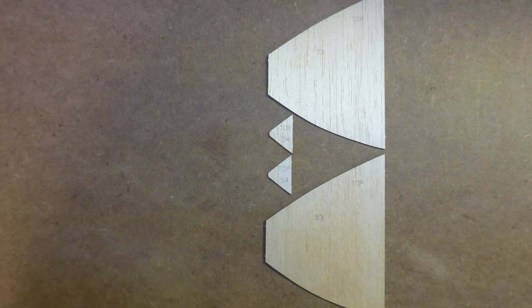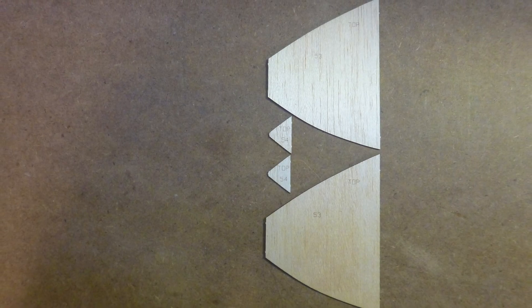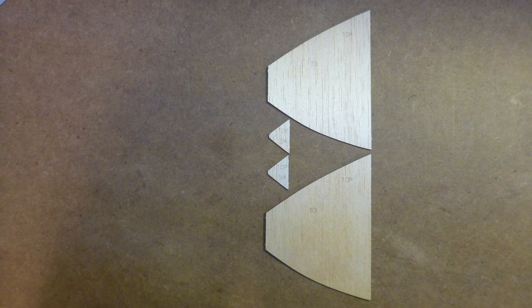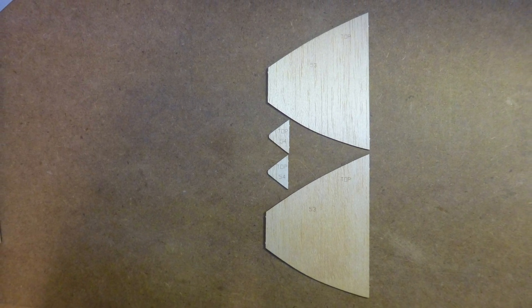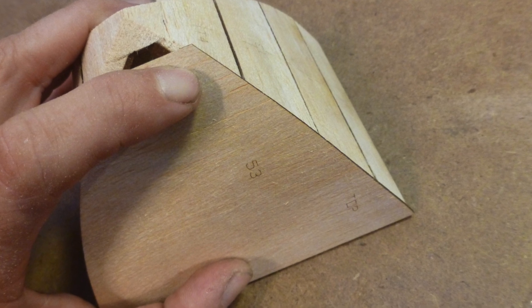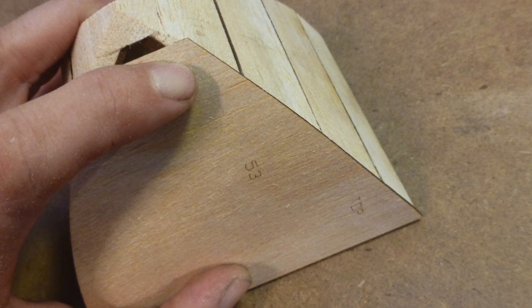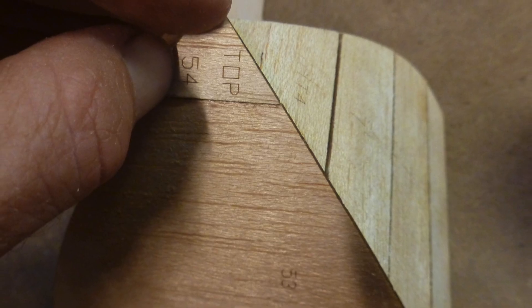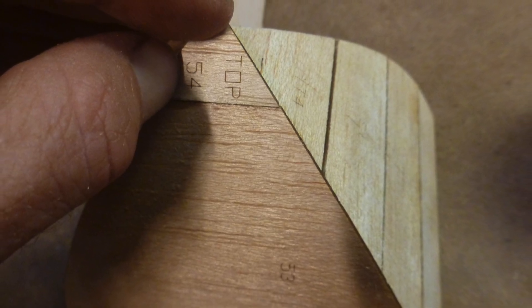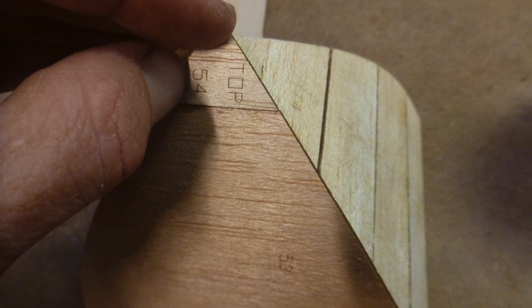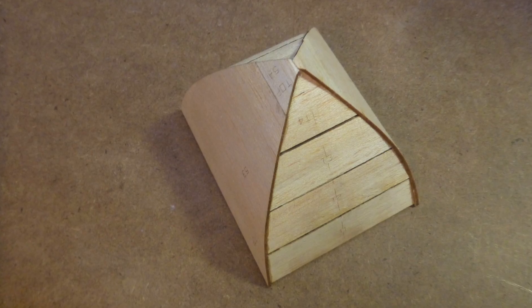Next, locate parts number 53 and 54, two of each, and glue them to the sides of the nose fairing making sure that they are properly centered. The excess around the edges can be sanded off later.